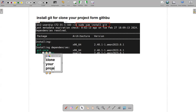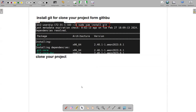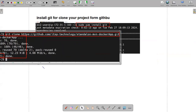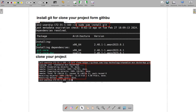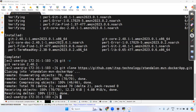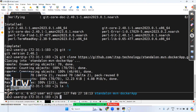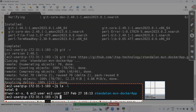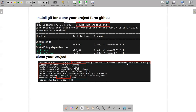This same cloning approach works for any project — I'll also teach this with Spring Boot later. Once cloning is complete, run ls -l and you'll see the standalone app directory listed. Let's navigate inside it.